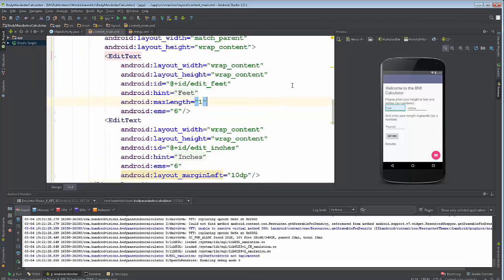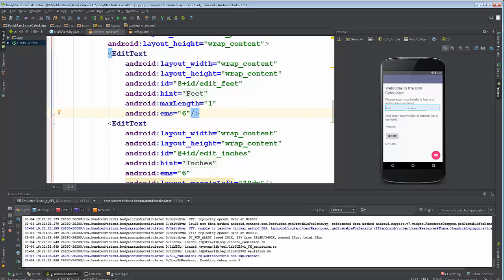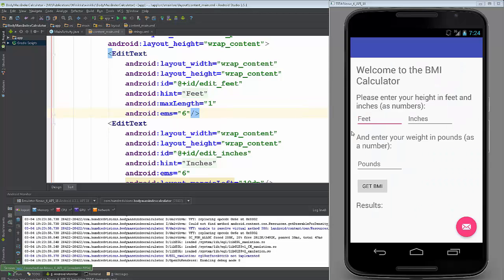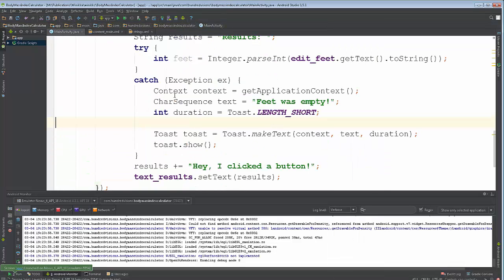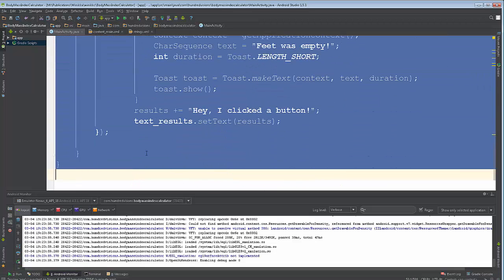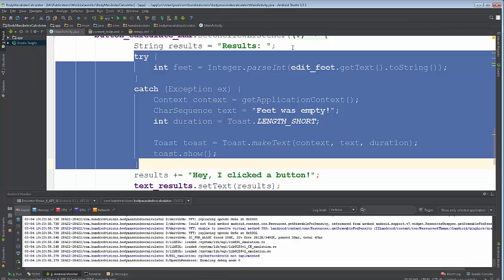android:maxLength="1" — just like that. Now let's test it. It's going to be hard to see on screen, but listen — I'm trying to type more than one character and that's all I get. We can't enter more than one digit. So maxLength is a great way to help with input validation. Let's move on — we're mostly done with that part and going back to our code to make sure the feet field isn't empty.